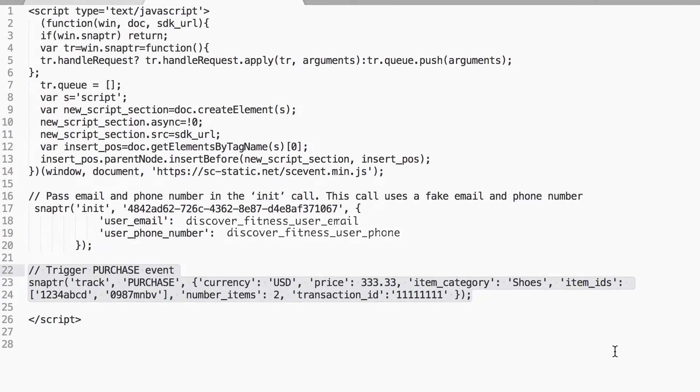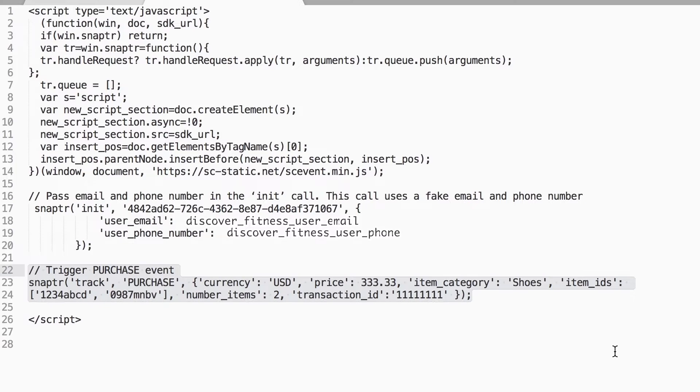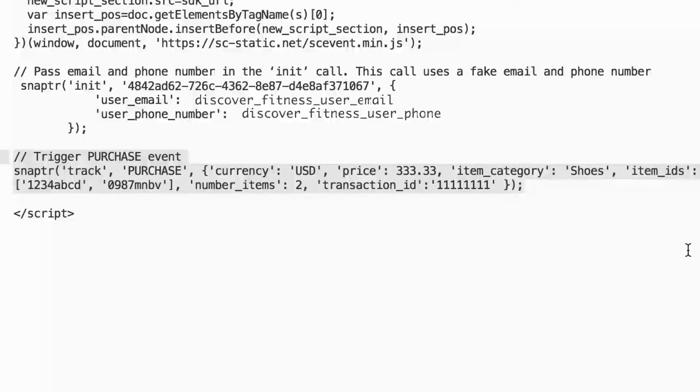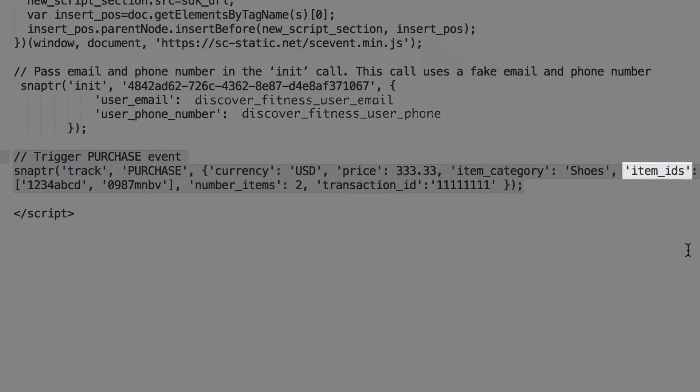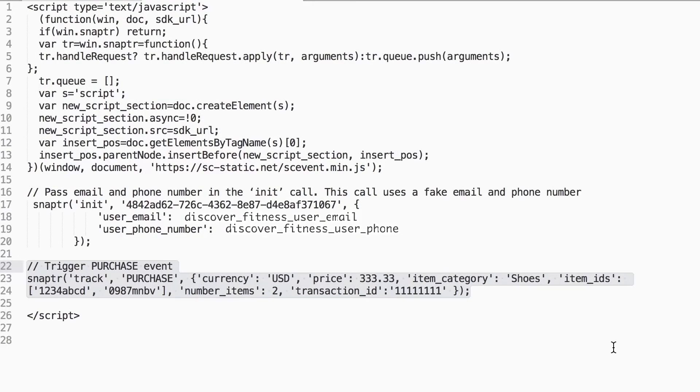Not all of these custom parameters are available in reporting quite yet, but this will ensure you're ready to go as soon as they are introduced. For example, for the purchase event, you can fill in values for currency, price, item category, item IDs, number of items, and transaction ID to capture as much information as possible.